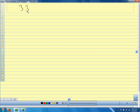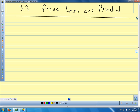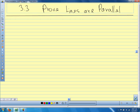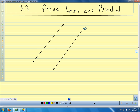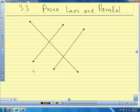We are in section 3.3 today, and we're going to talk about how we prove lines are parallel. Let me draw a picture here that's like the picture on our graphic organizer. There are two lines, and there's our third line. We call this line M and line N on the graphic organizer.